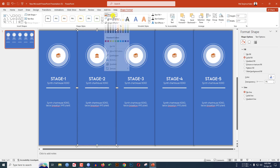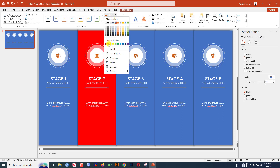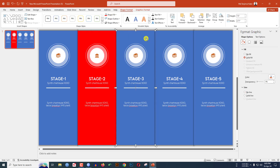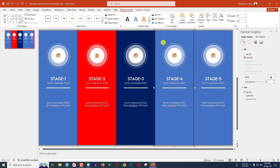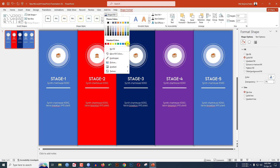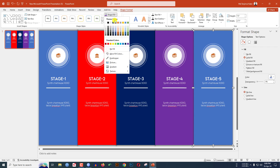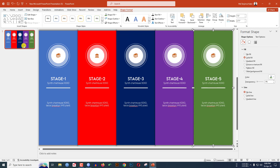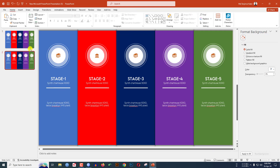Now double-click on the rectangle, go to Shape Fill and change the fill color. I am doing the same things for each slide. Just double-click, go to Shape Fill and select another fill color. Then right-click and make it a duplicate slide.